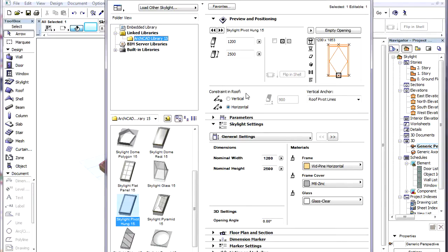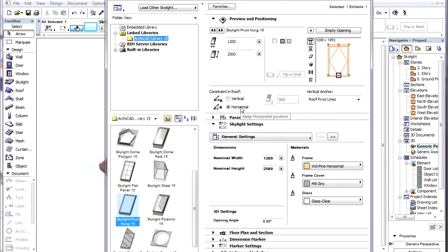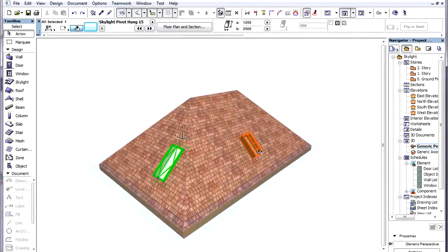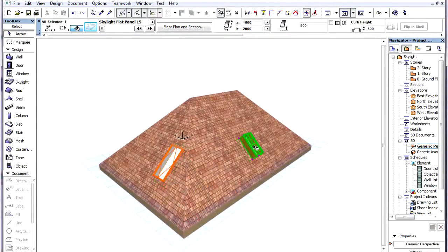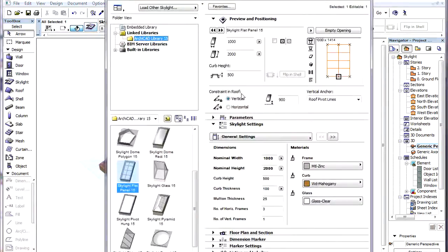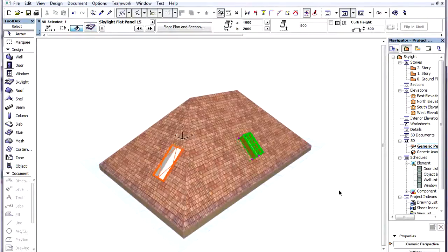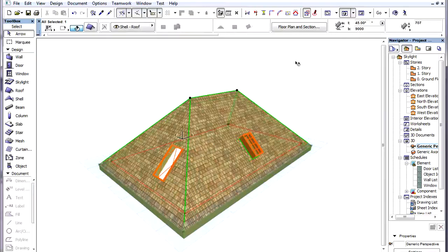The Constraint in Roof Field has two options: Horizontal and Vertical. Let us set this option to Horizontal for the skylight on the left and Vertical for the skylight on the right so we can see the difference in the results.